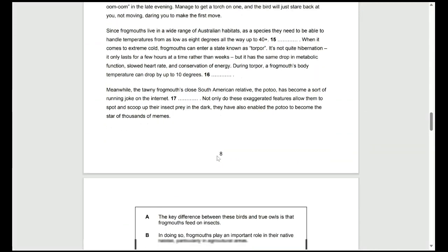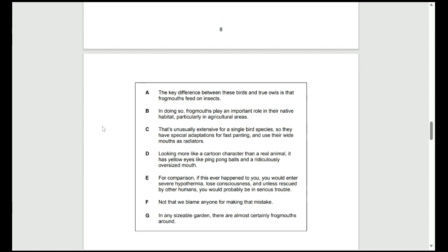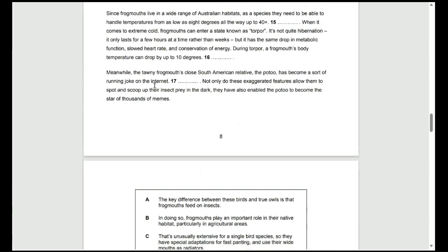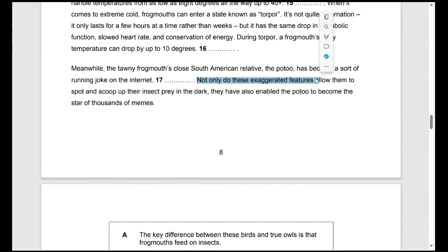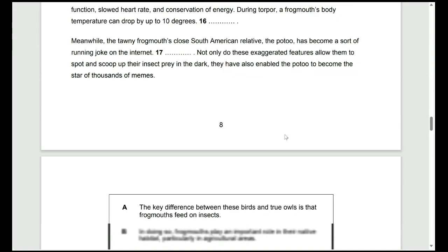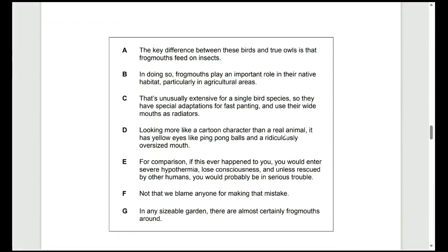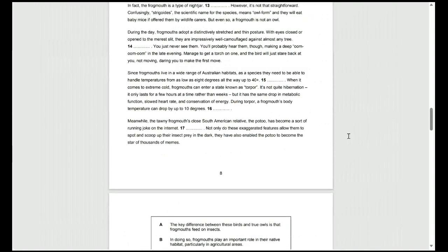Moving on to question 17, we only have a few options left. It is worthwhile to see which two we do have left to use. We have D left as an option for us and we also have B as well. B talks about frogmouths playing an important role in the native habitat, particularly in agricultural areas where D talks about looking more like a cartoon character than a real animal and it gives us some information on its appearance. We might scroll back up and look at the sentence after it to see that it's talking about exaggerated features. If we're deciding between B and D and looking for exaggerated features such as eyes and an oversized mouth. Exaggerated means making something look more than it is or less than it is. D would be our best answer for 17 because it's talking about the appearance of the animal and how these features, the eyes and the mouth, are exaggerated.